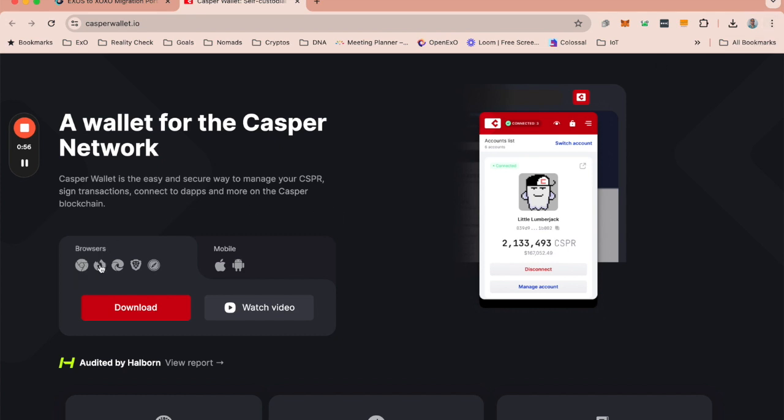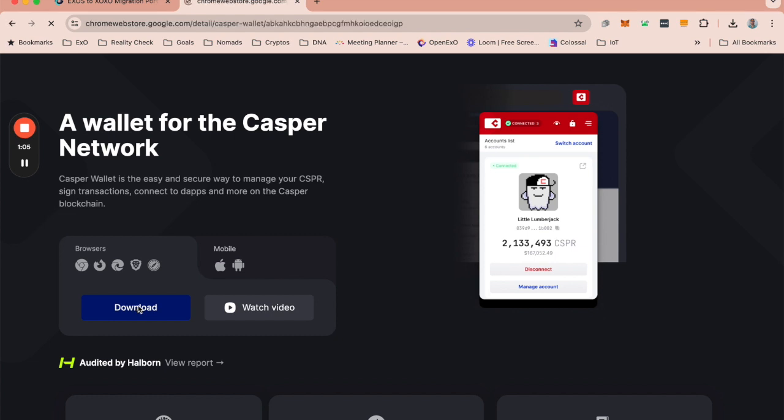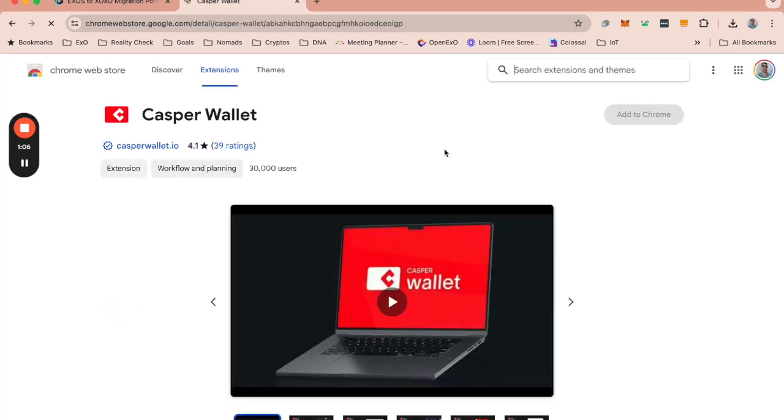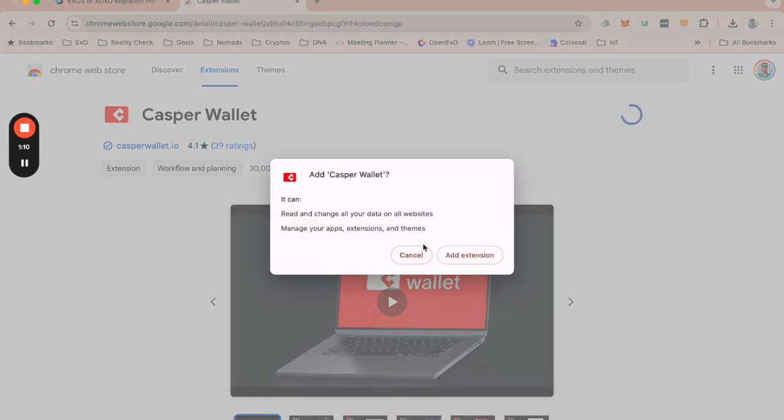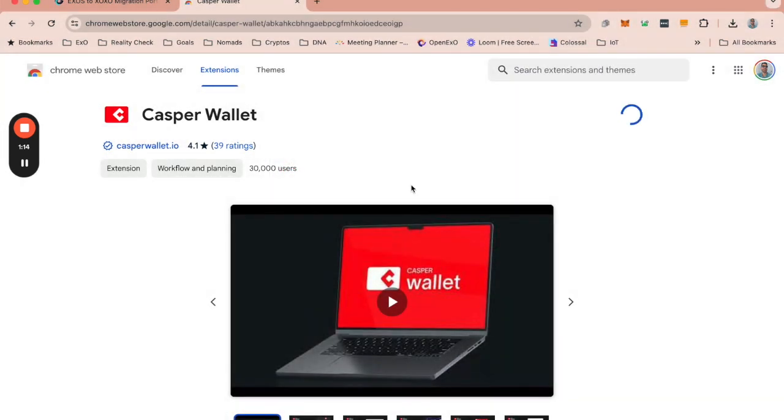You'll see that you can add it to Chrome, Firefox, Edge, Brave, as well as Safari. So you click download to download the Casper wallet. I'm on Chrome so I'm going to add that to my Chrome. I am going to add the extension.